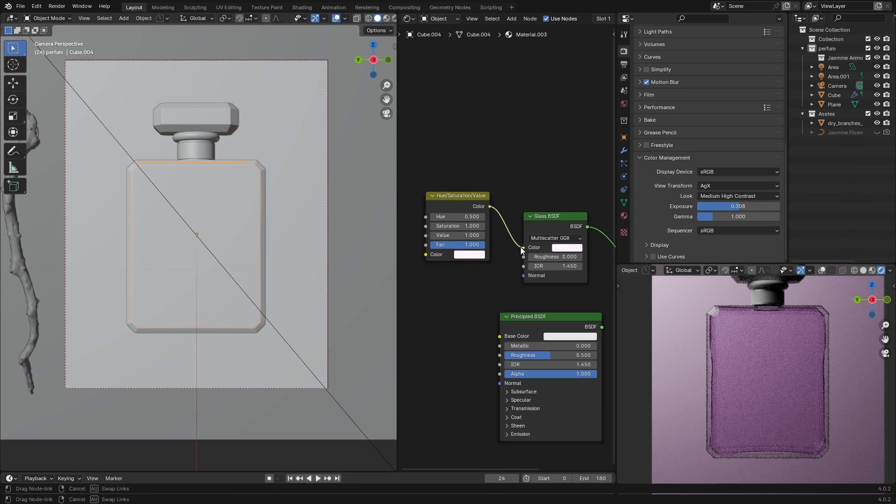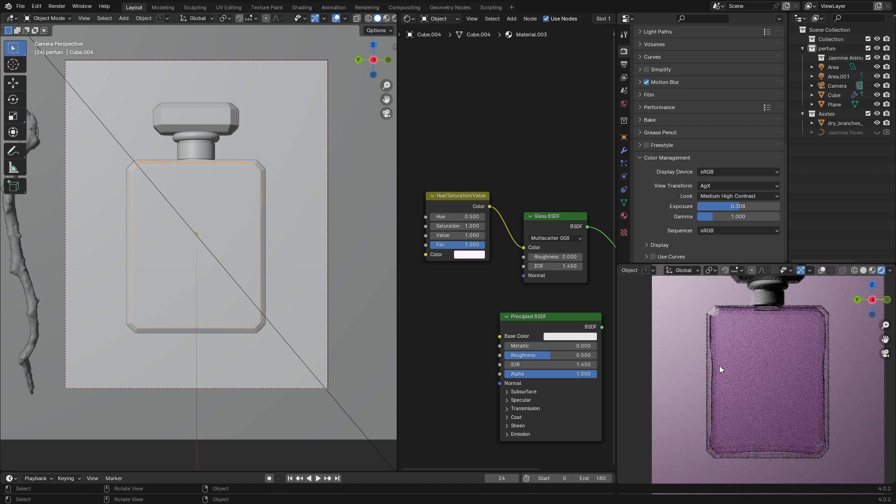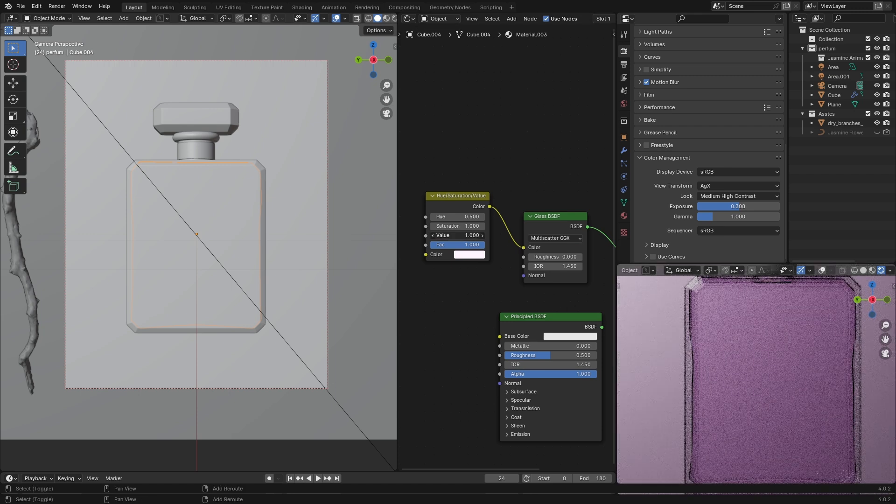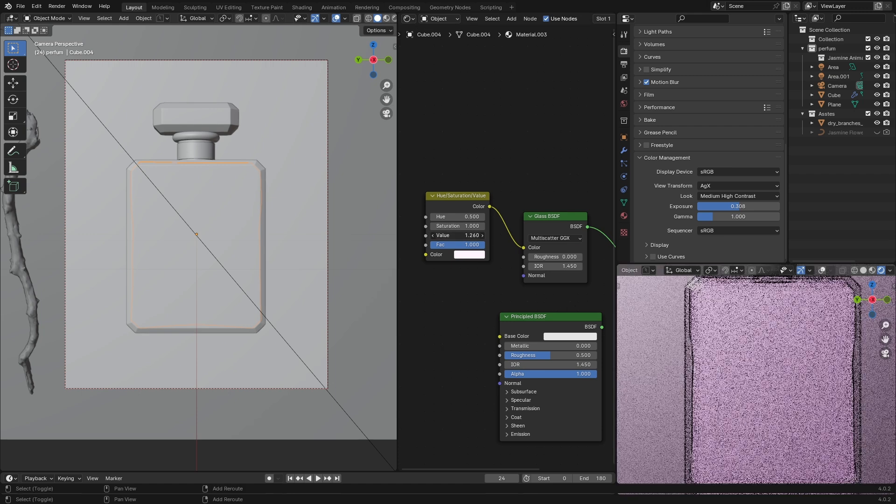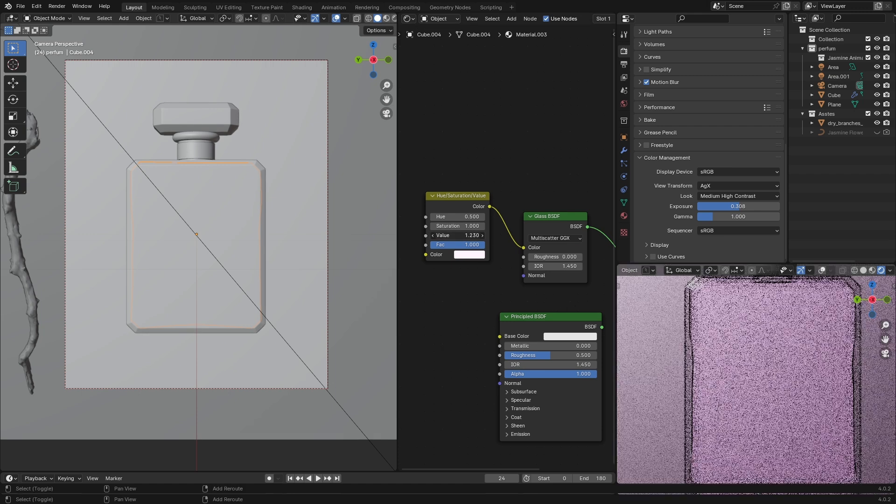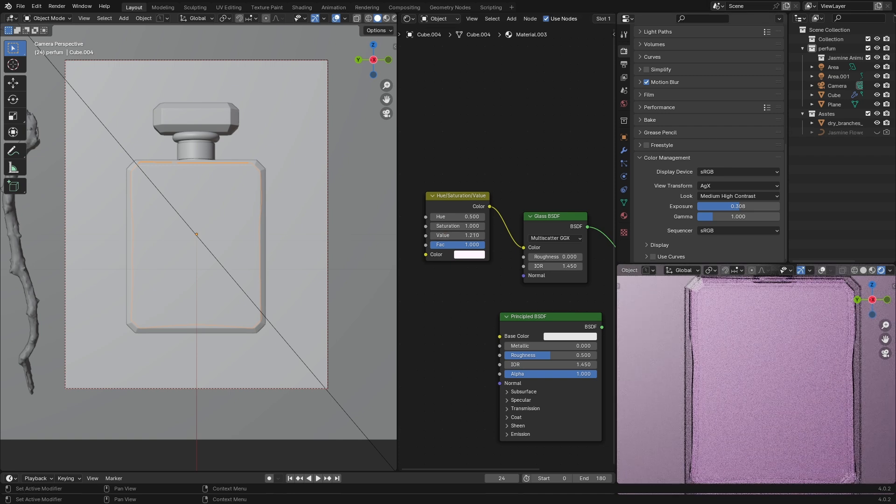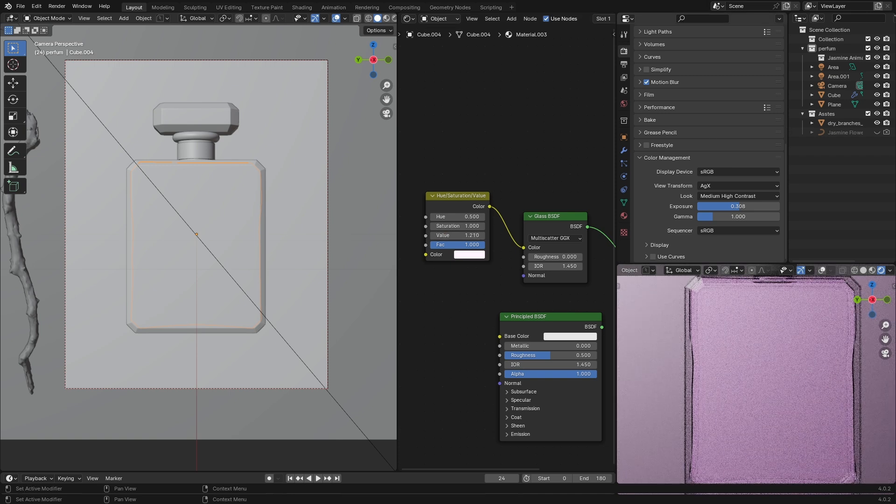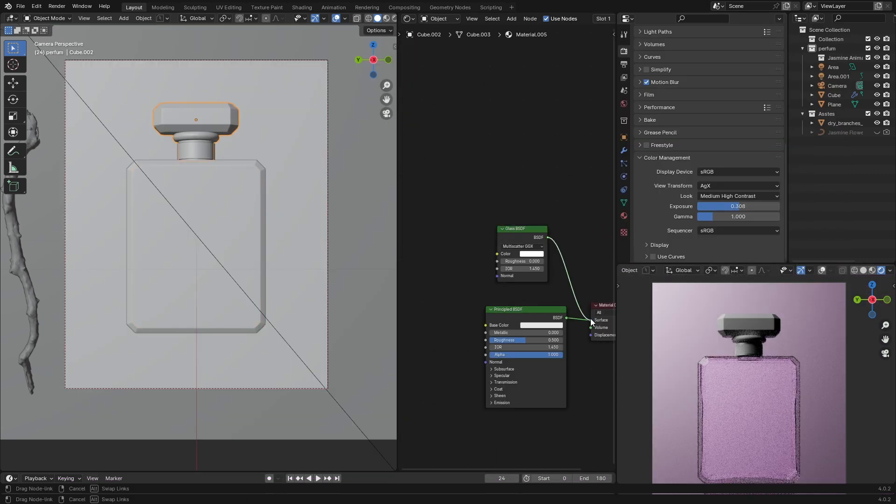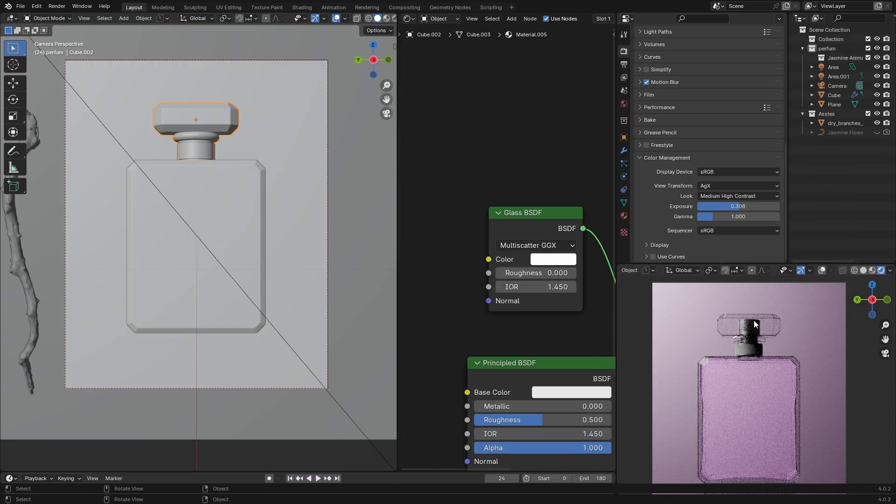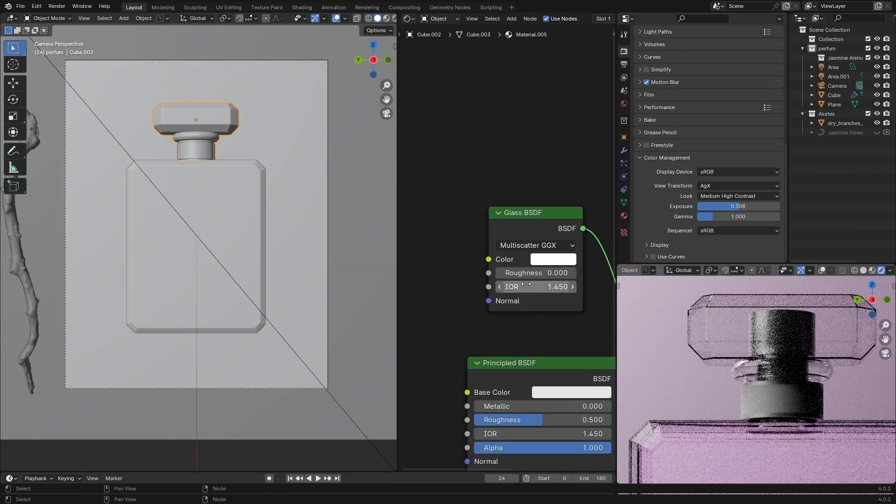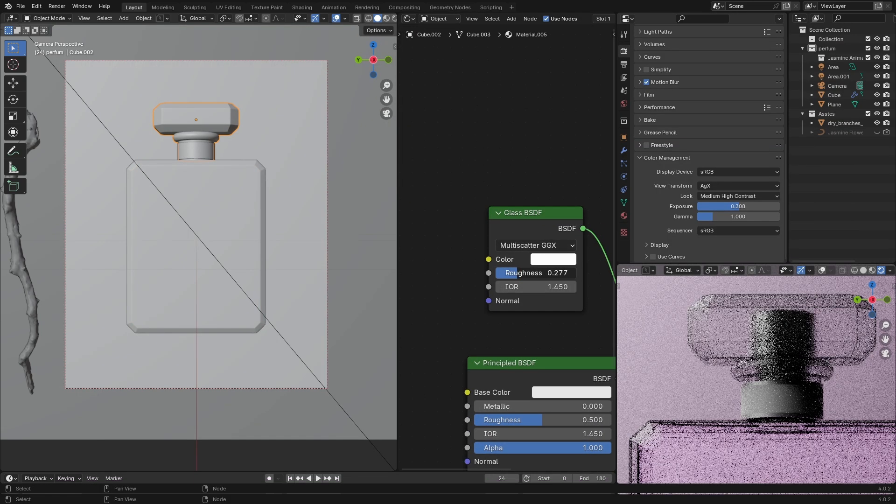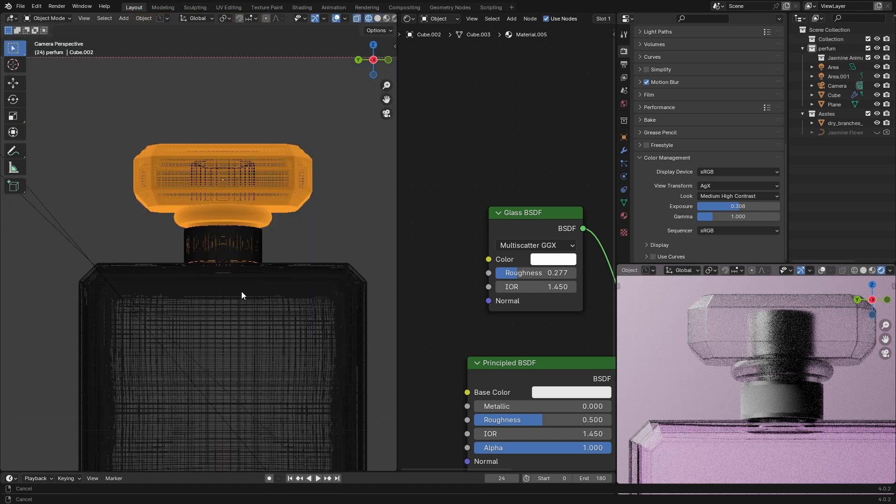So connect these two nodes and then break the value to 1.2. Maybe you're gonna ask why we did this—I found it makes the glass stand out more. But let me show you the difference and you'll understand what I mean. Select the top part, add the glass BSDF, give it around 0.2 to 0.3 in the roughness.